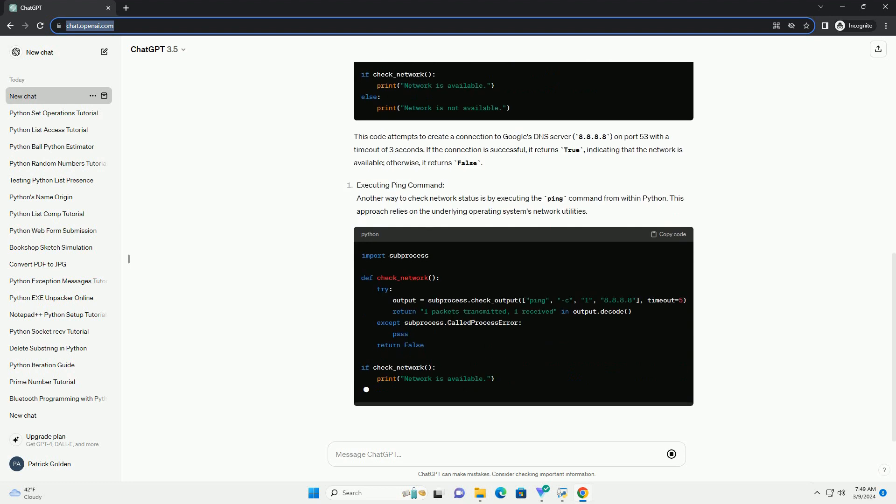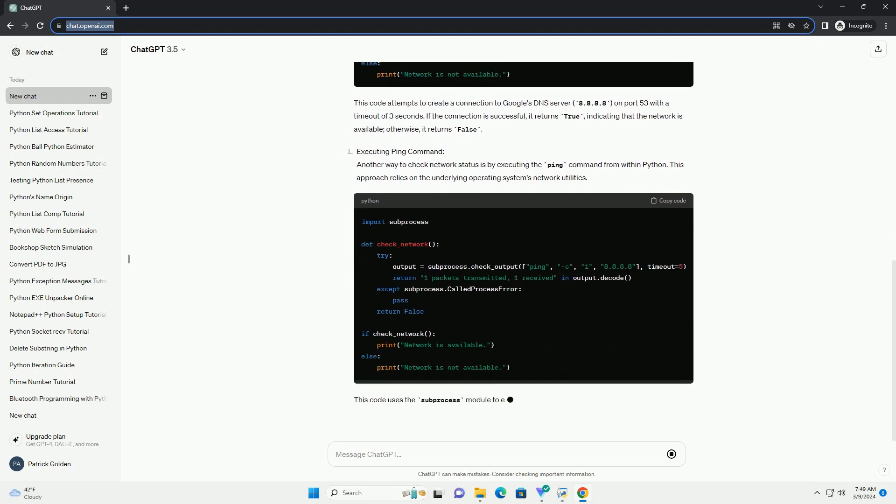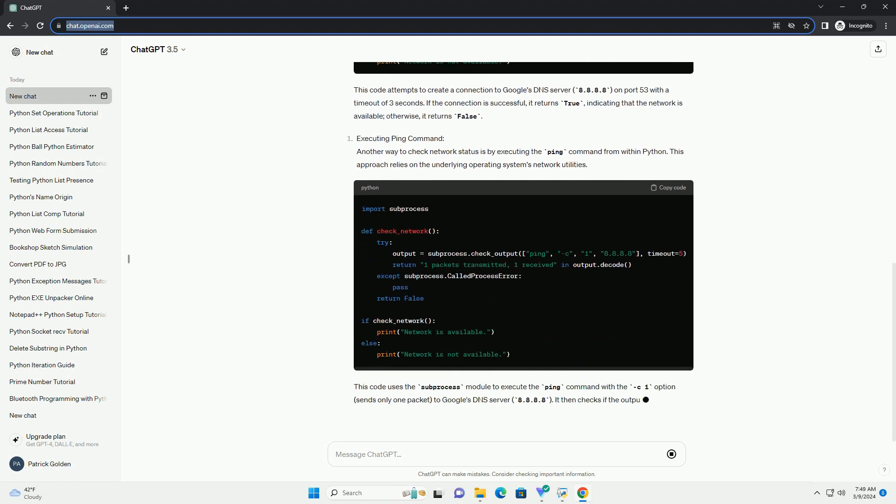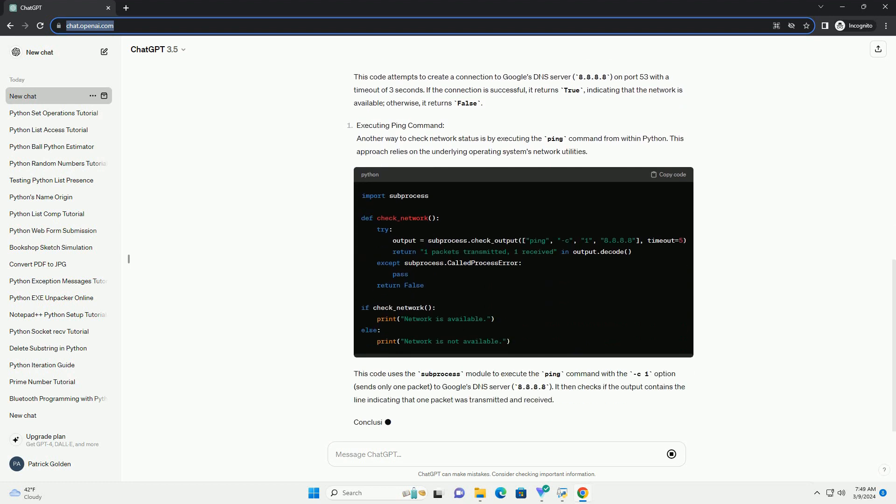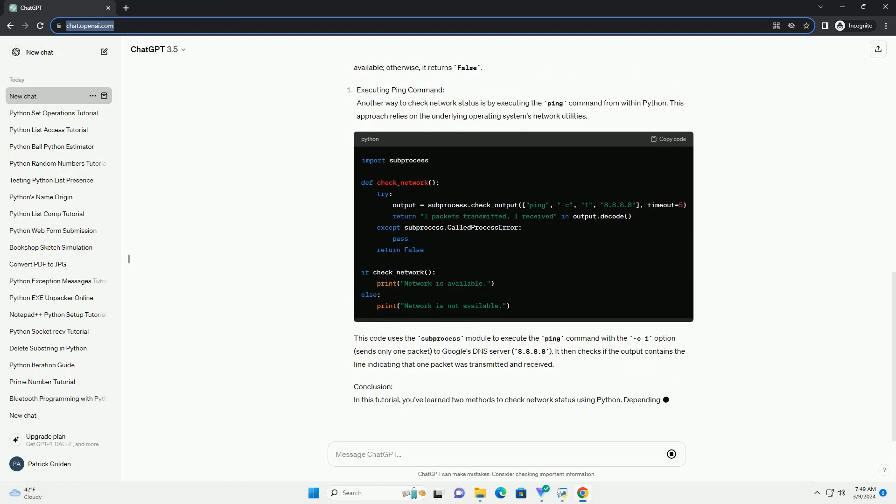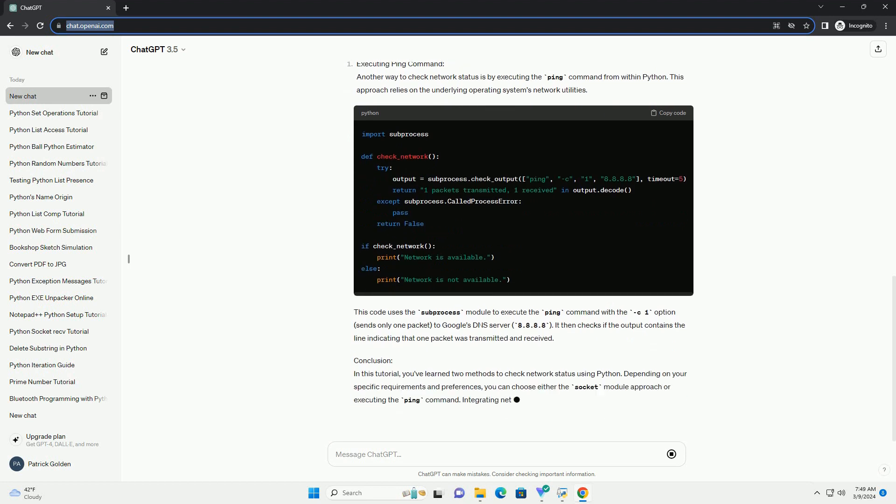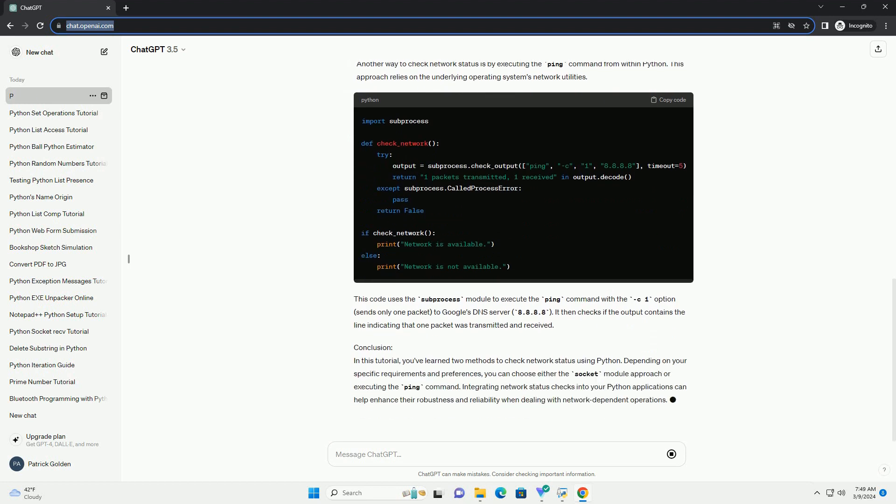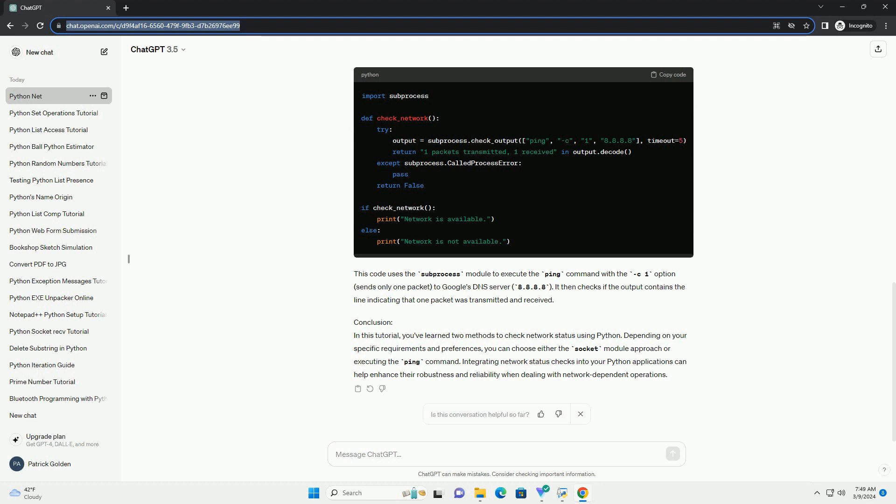Checking Network Status with Python: There are several approaches to check network status in Python. We'll explore two common methods: using the socket module and ping command execution. This code attempts to create a connection to Google's DNS server, 8.8.8.8,